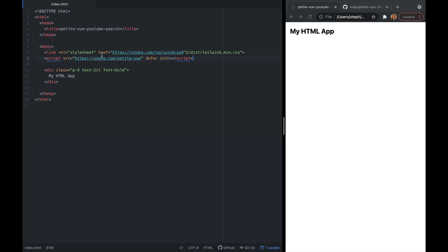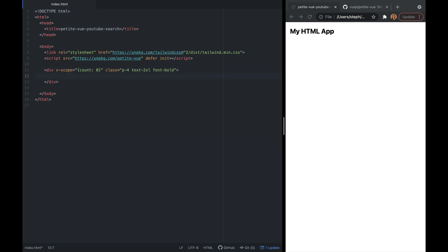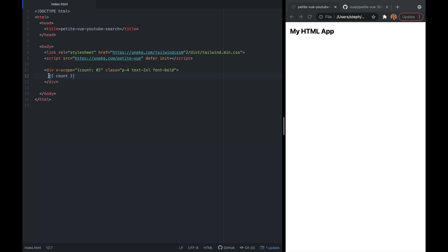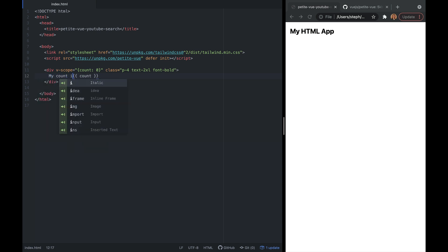The second attribute is init, which tells PetiteVue to automatically query and initialize all elements using PetiteVue. Next, we go down to our HTML and add the v-scope directive, which tells PetiteVue what portions of the page are going to use it. You can also use v-scope to pass in state that a particular element will have access to. In this example, I'm passing in count with a value of zero, and displaying it using familiar Vue double curly brace syntax.